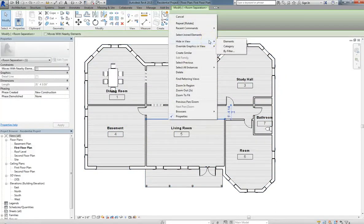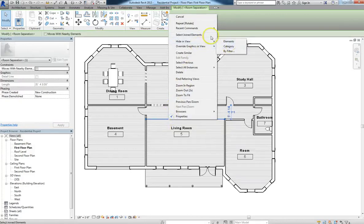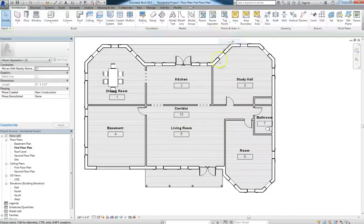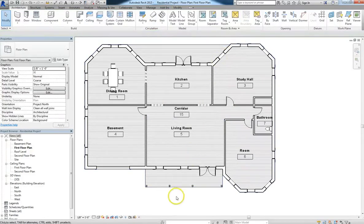Also remember that you can hide any component by right-clicking on it and going to Hide In View, and then selecting Element or Category. So at this point,